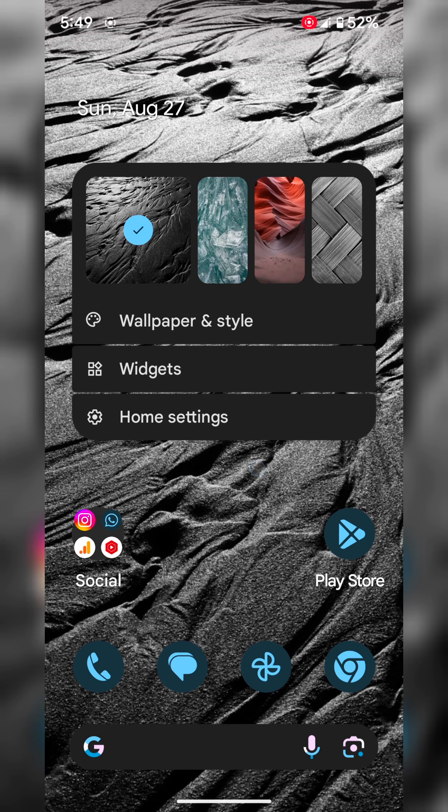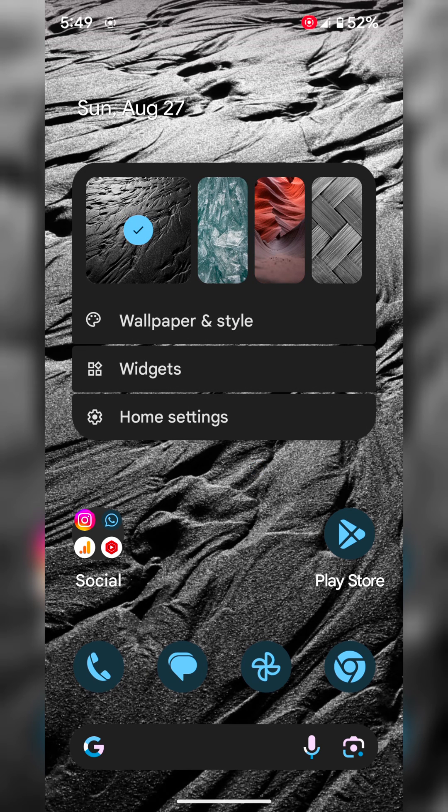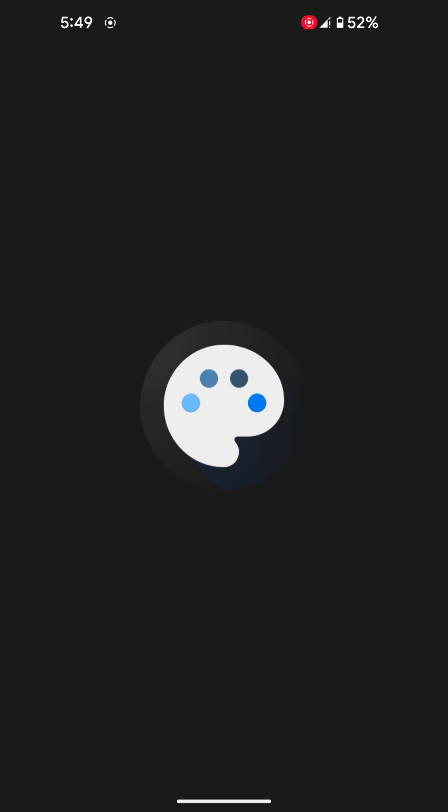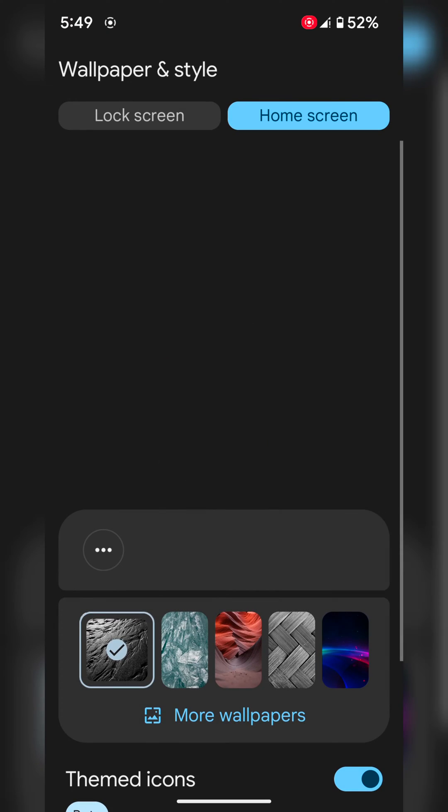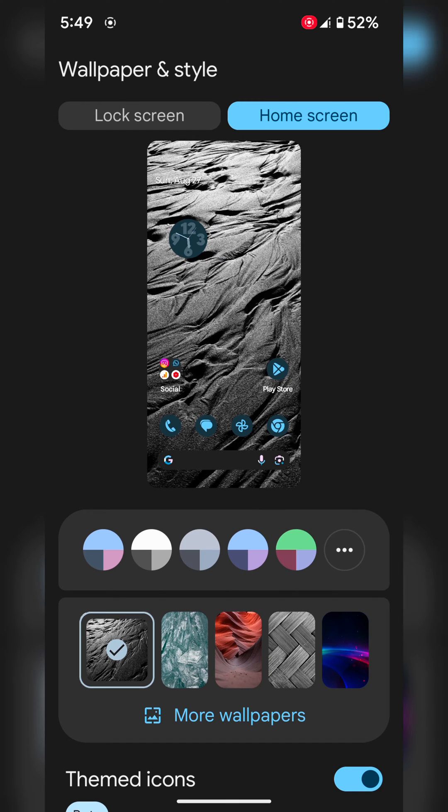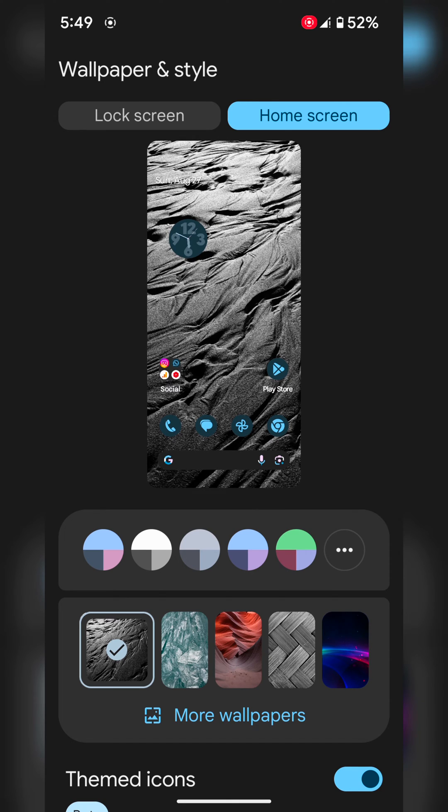Tap and hold the blank space on the home screen. Tap on Wallpaper and Style. Now tap on Lock Screen at the top.